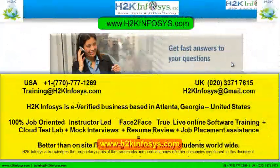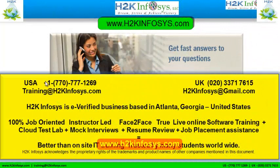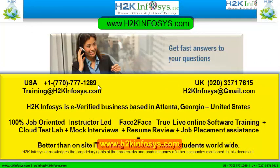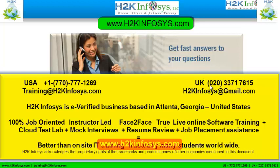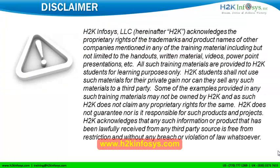If you still have more questions please feel free to call us. Call us at 770-777-1269, this is a United States number. If you are calling from the UK call us at 020-337-17615. You can also email us at training at h2kinfosys.com or h2kinfosys at gmail.com. Thank you for watching our videos. We wish you a great career in information technology.